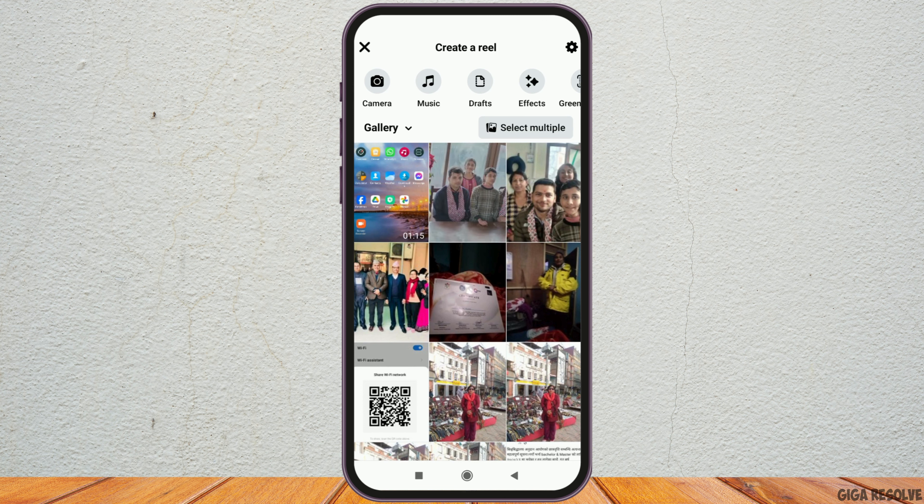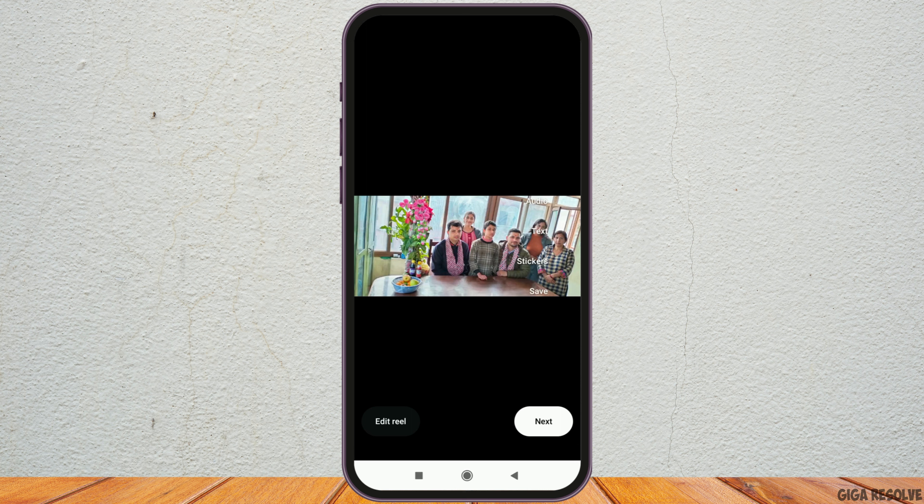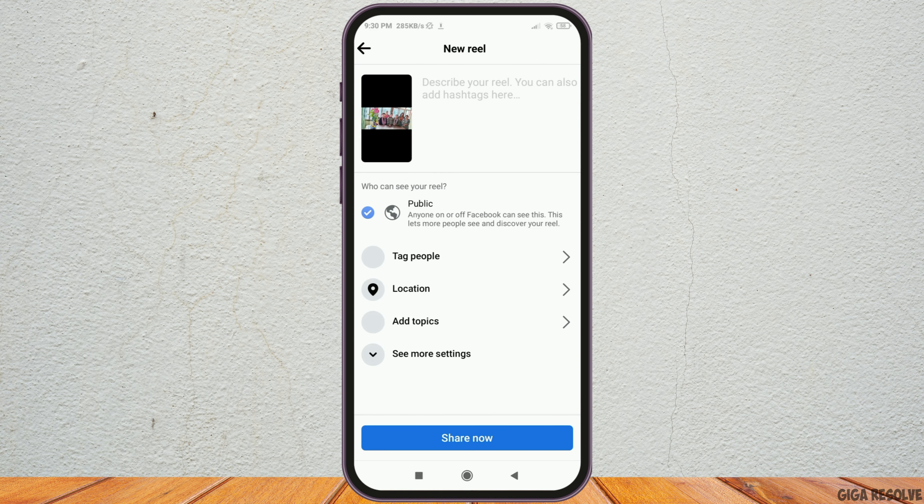After you go to the option of create a Reel, now you have to go to the picture or any of the videos that you want to create a Reel to. And after you tap on the picture or video, now you have to go to the option of next.